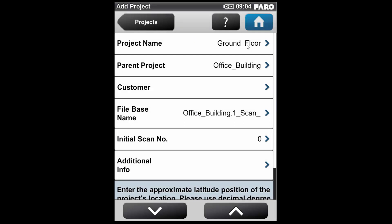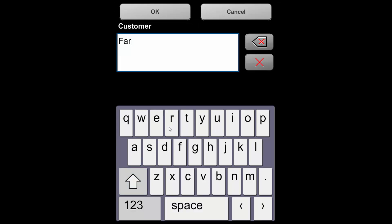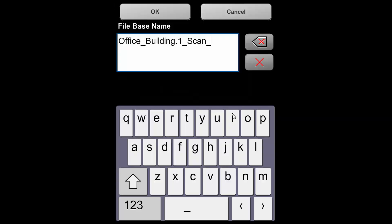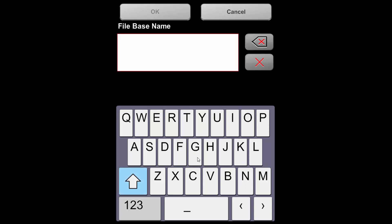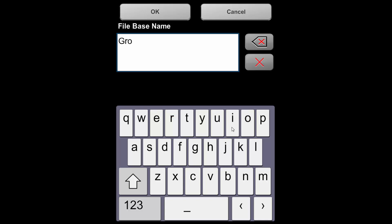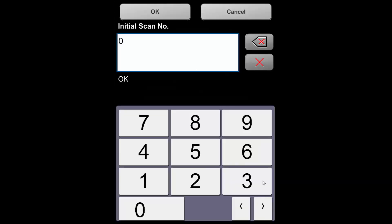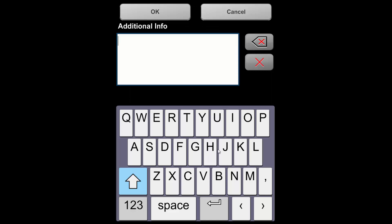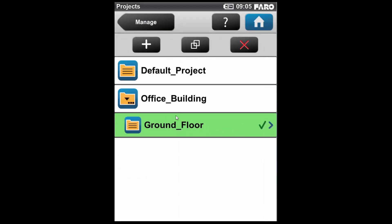So I'm happy with that. I'm now going to put some information in about this scan, so I can define the customer name. For example, I'll just put Faro in here. I can also change the file base name. I probably want to call this Ground Floor, as all of the scans will then be prefixed with the words Ground Floor, so I can easily define them within my project later on. The initial scan number, I could actually change this if I was continuing a scan at a later date, but we would leave this at zero if we were just starting from scratch. We can also put some additional notes in here if we want to. So if I go back now to look at the project, you can see that the Office Building is defined as the parent project, and beneath that is the Ground Floor.